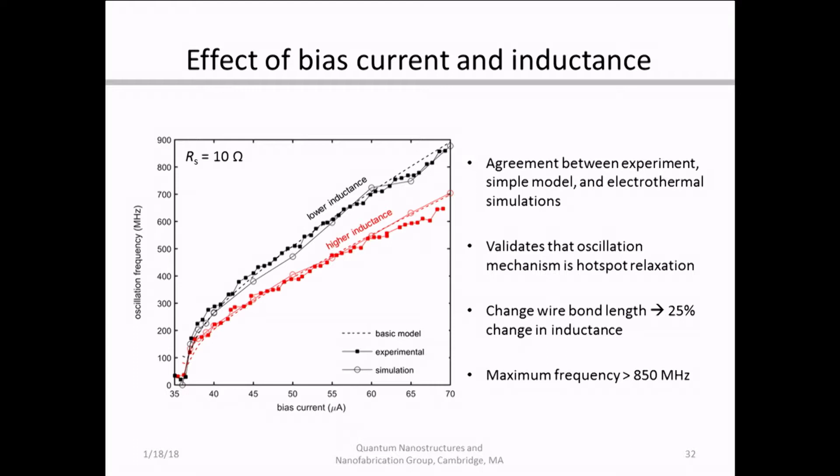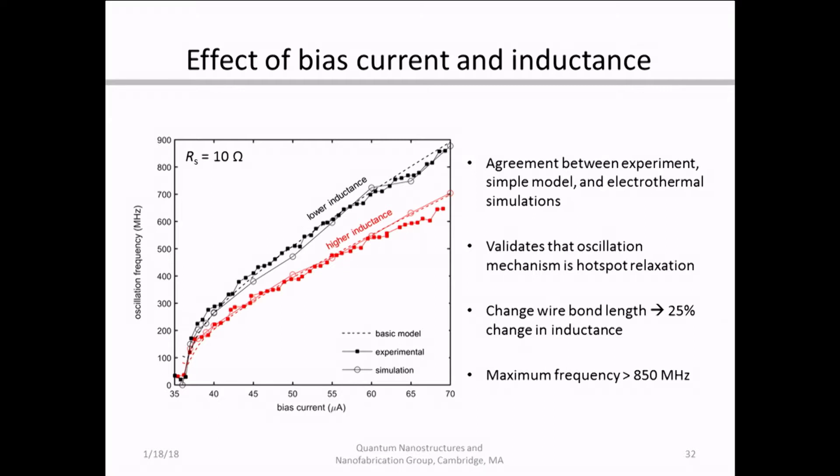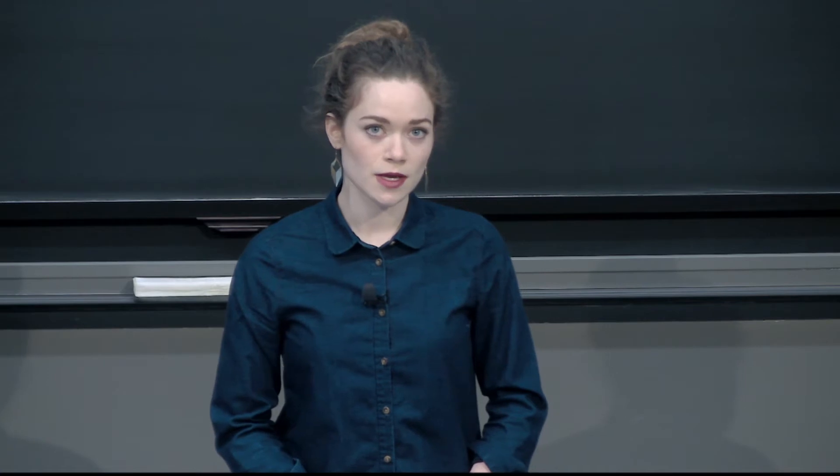The red curve represents a higher inductance and the black represents a lower inductance, achieved simply by changing the distance between the shunt resistor and the nanowire to change the wire bond length. Changing the inductance plays a considerable role in the overall frequency. For each dataset, we compared results to the simple model and to SPICE simulations, and found good agreement between all three — validating that hotspot relaxation is the underlying mechanism. In our low-inductance case, we obtained a maximum oscillation frequency of just over 850 megahertz, more than four times what was previously obtained in literature.